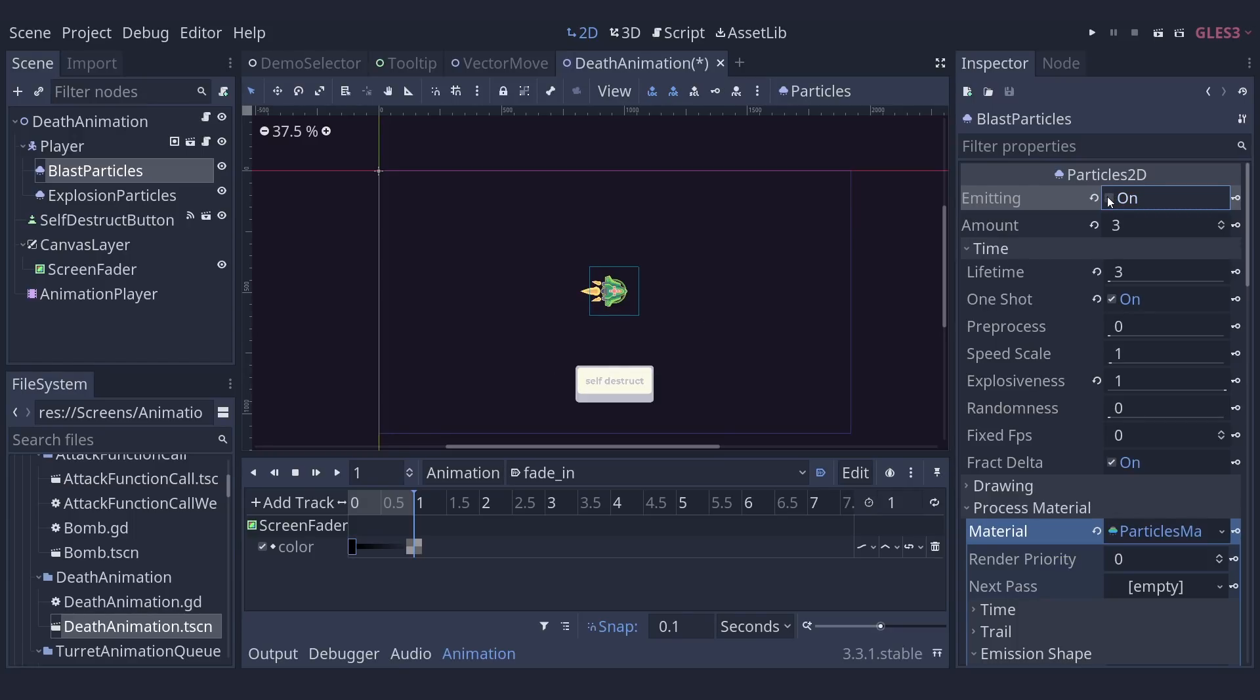And these curves are all over particle nodes. You can use them for velocity, acceleration, scale, angle, damping, and hue variation.